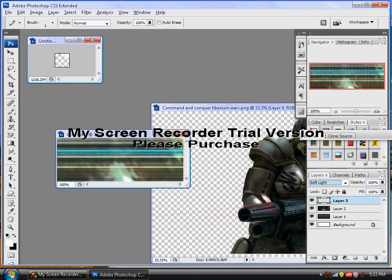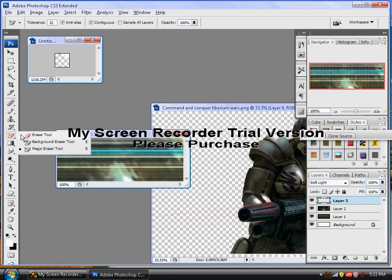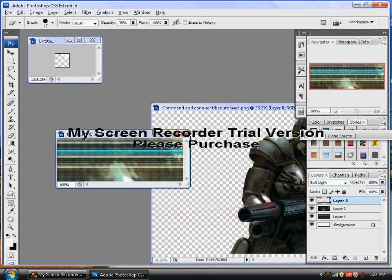I'll erase the edges. Go to Erase tool. Change your opacity to like 30. Just brush around a little bit. Yeah. And that's pretty good. Add a little bit of an effect.